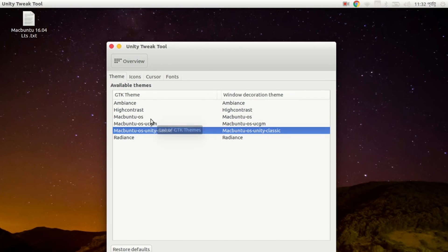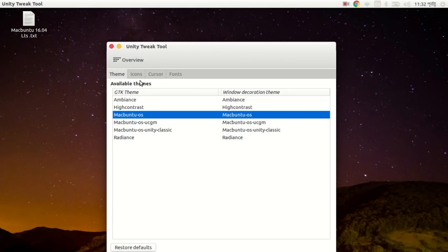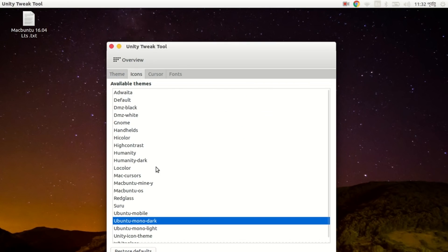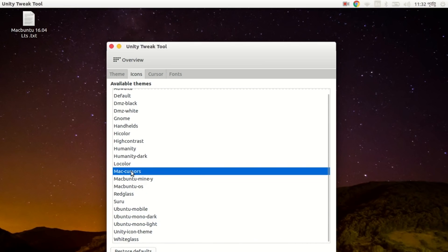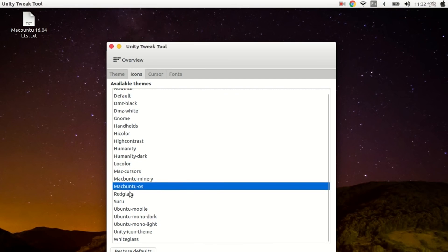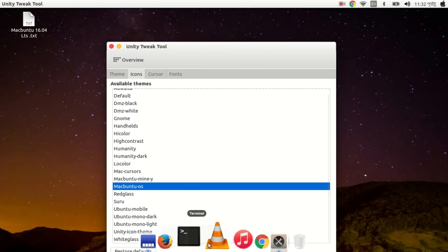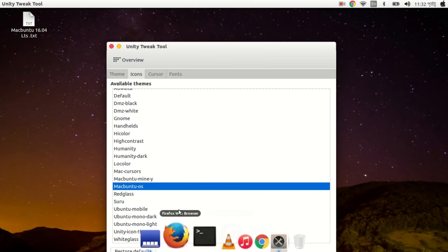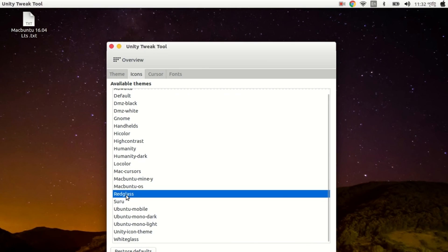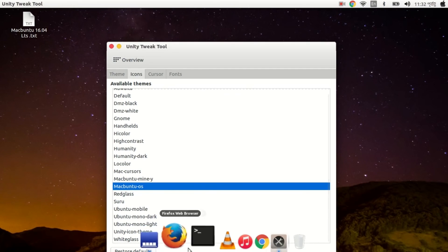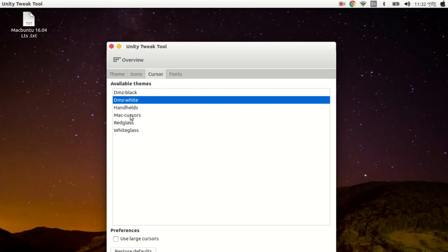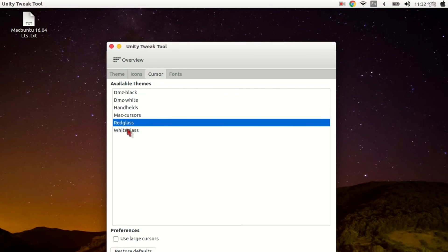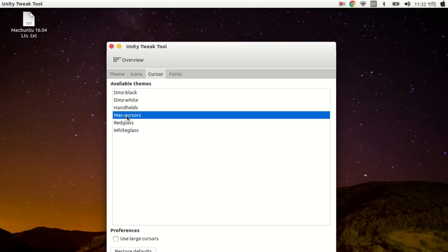I have another tutorial on how to install themes for Ubuntu, there will be a link in the description below so you can find it. Here you can also change icons, and you have to install icons manually, you will not find icons by default. You can change the cursor and you can also change fonts and install fonts.